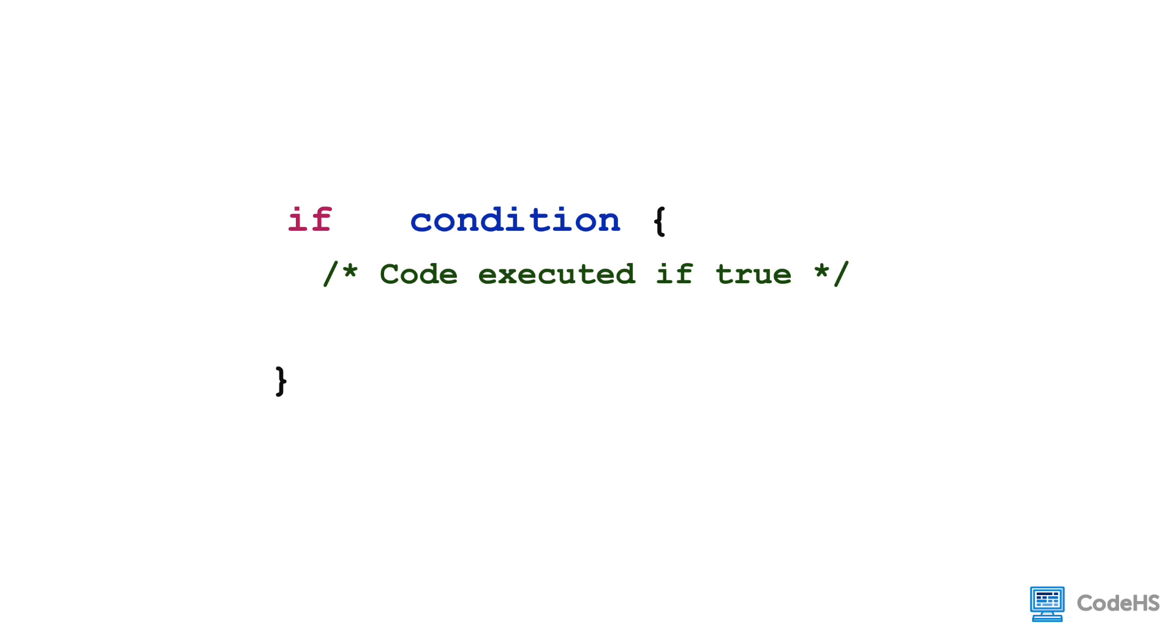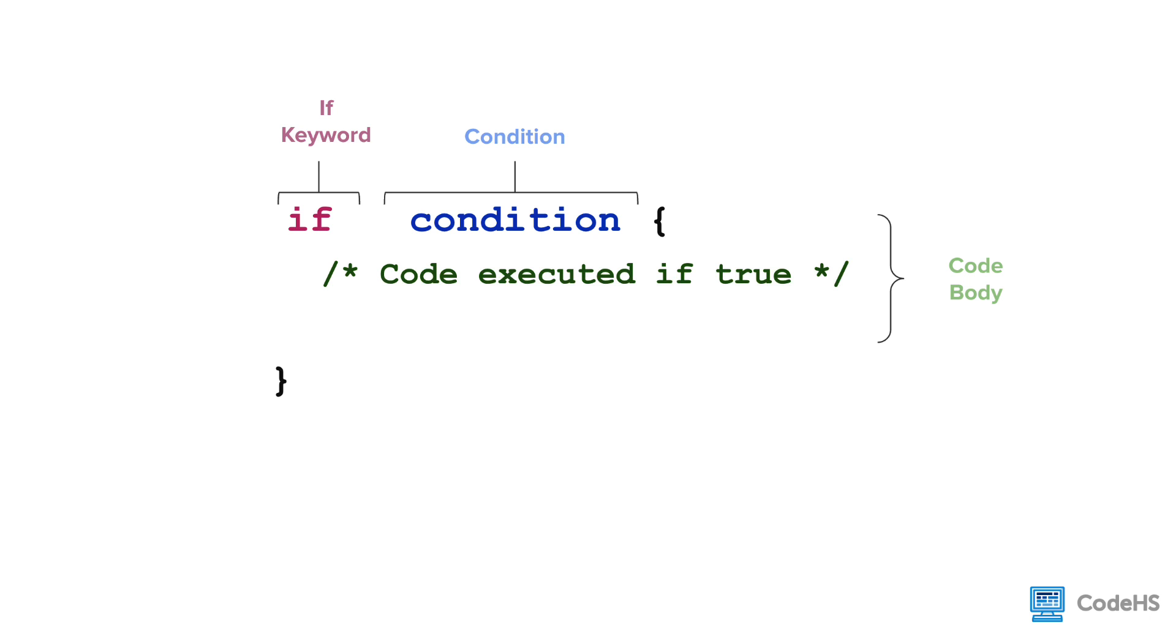To write an if statement, we wrote the if keyword, the condition, followed by curly braces, and the code body, which is the code that is executed if the condition is true.